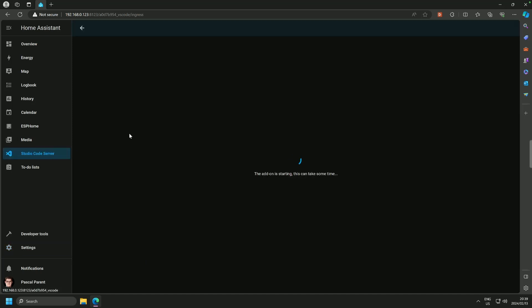And here it is, and it is still starting. It is configuring itself inside of Home Assistant, and this may take a couple of seconds. And here we are.